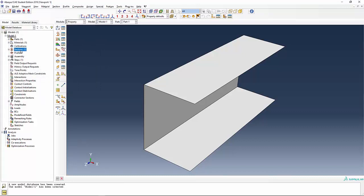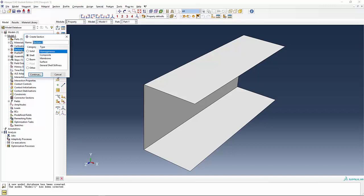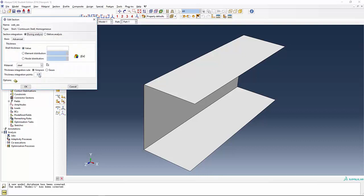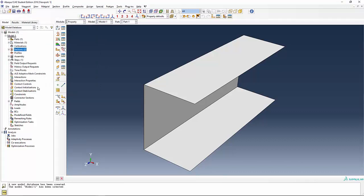We're going to create another one. Double-click on the sections again. We're going to call this one web section. And the value is 0.05, half of the 0.1. We'll say OK.